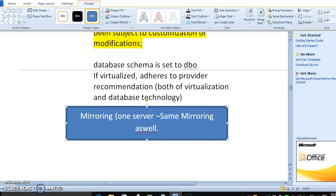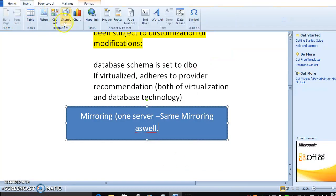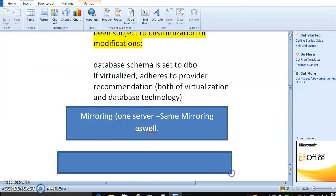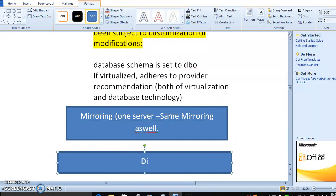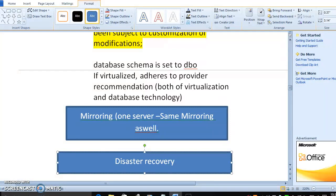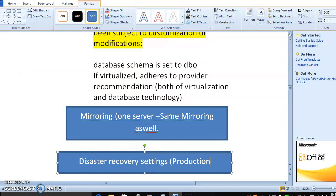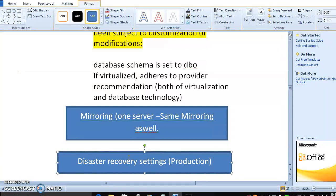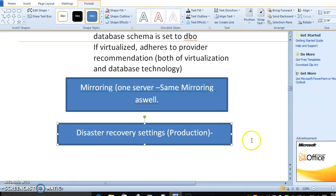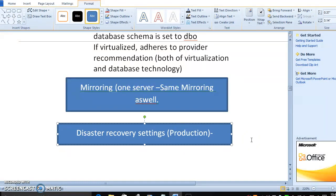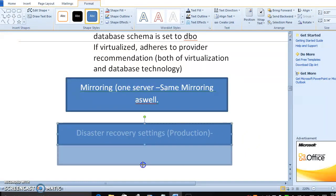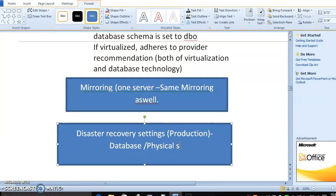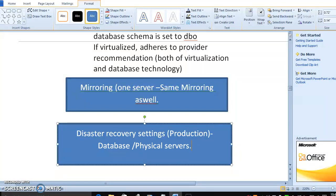One more thing is, the third thing is we have to surely talk about disaster recovery servers. Disaster recovery settings. That is main component and prerequisite whenever we talk about deployment, whenever we talk about production. Disaster recovery settings will be happening in both database and physical servers.